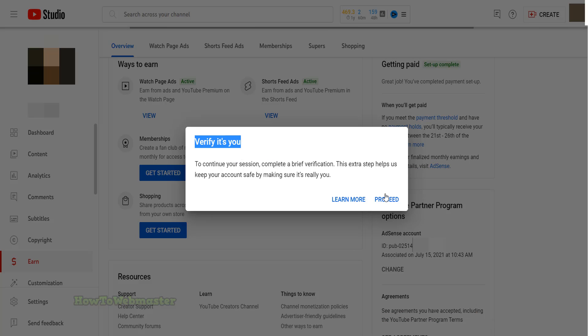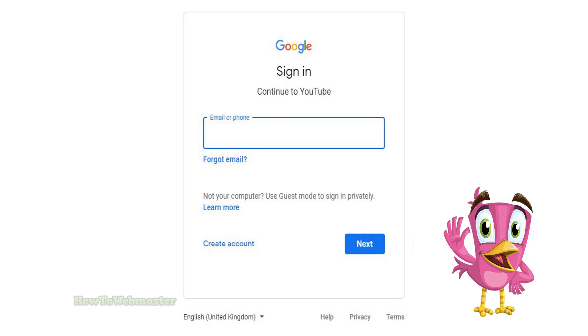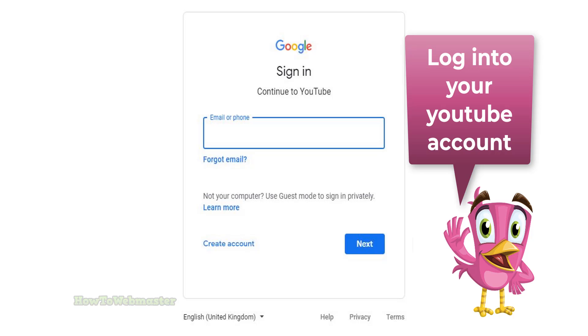Click on the proceed button. You may need to log in again to your YouTube Google account for security purposes.